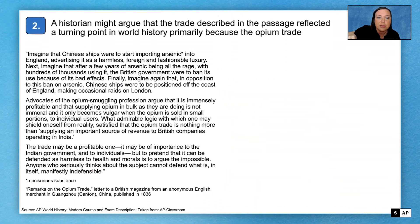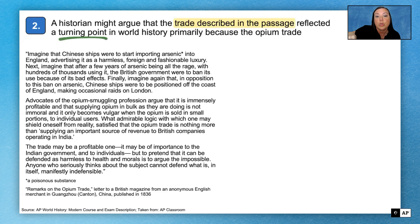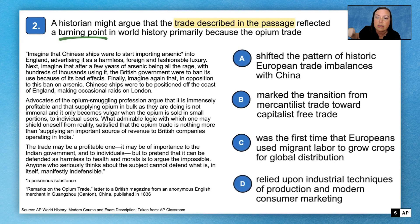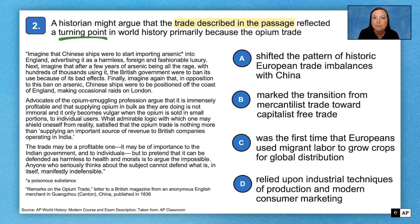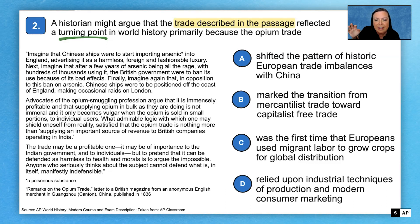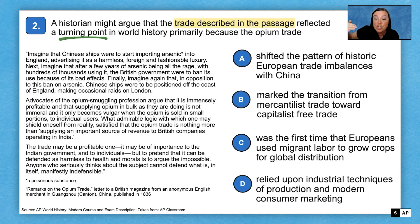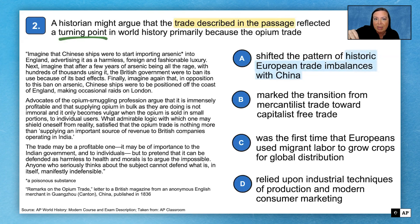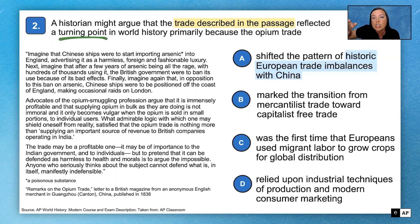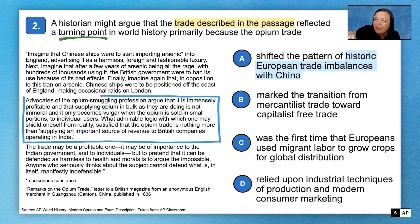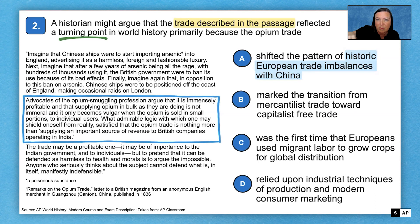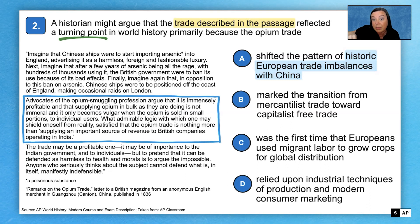Moving on to the next question: we're looking at how the trade in the passage might be a turning point in world history. There's nothing egregiously outside the time period or thematically incorrect, so we'll go through each answer choice. In A, is this a turning point because it represents a shift in the historic imbalance of trade with China? Looking at the second paragraph, that's definitely what's being described. We'll put a question mark for now and check all other options. In B, is it a turning point because of the transition from mercantilism to capitalism? The 1830s is a little late for that transition, so B is out.